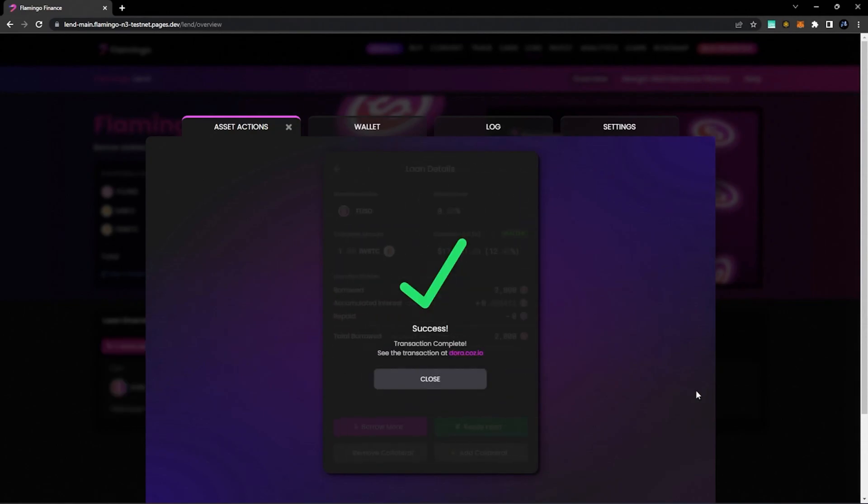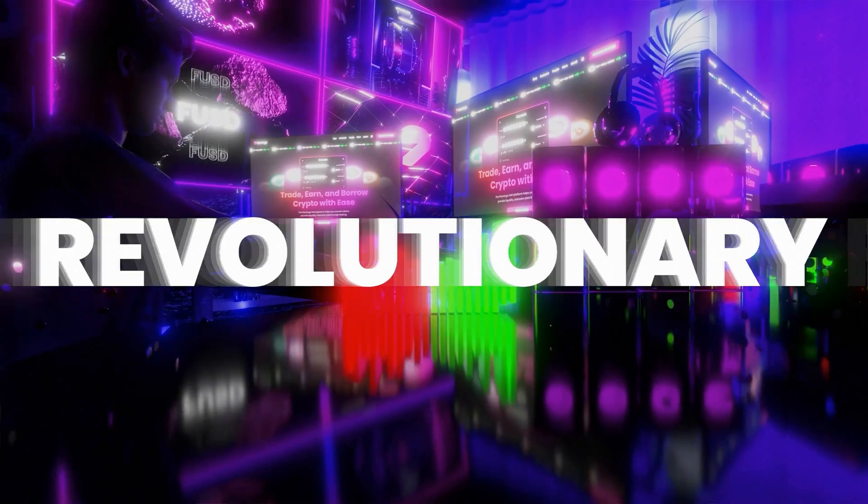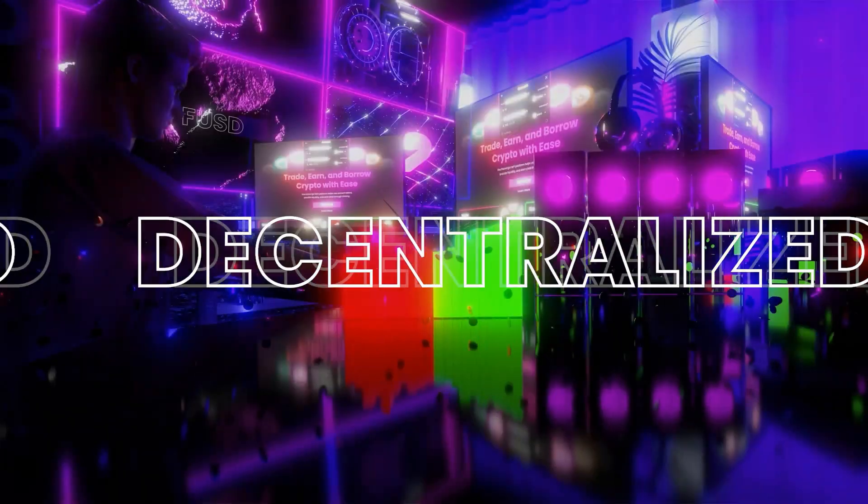So that's it. You've successfully taken out your very first FUSD loan on Flamingo Finance. Congratulations!